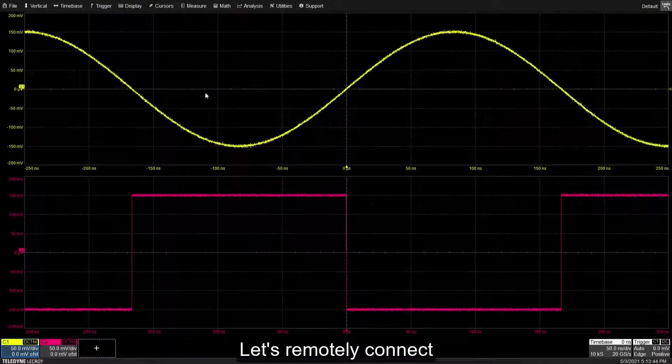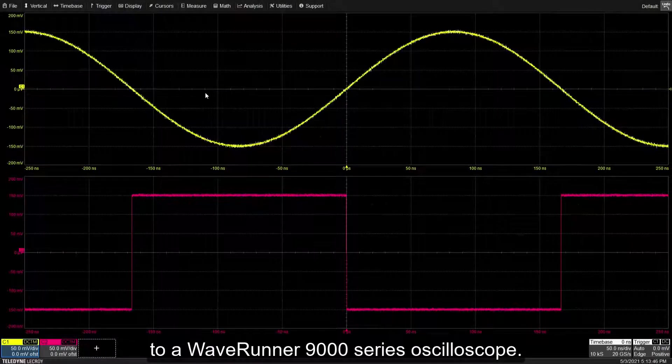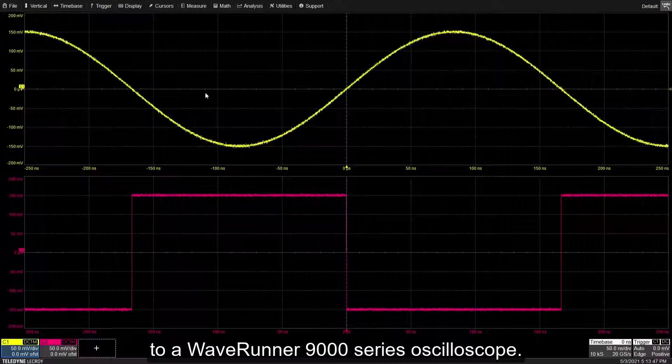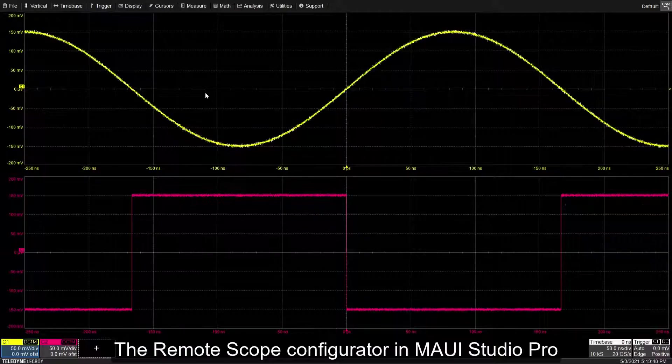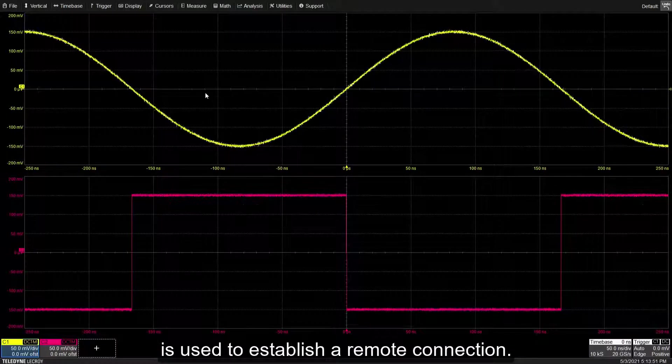Let's remotely connect to a Waverunner 9000 series oscilloscope. The remote scope configurator in MAUI Studio Pro is used to establish a remote connection.